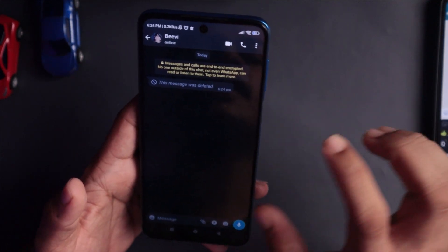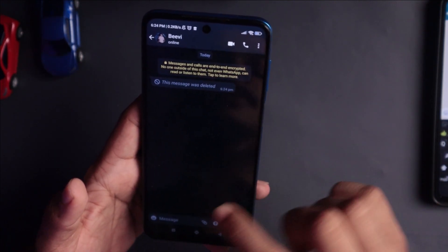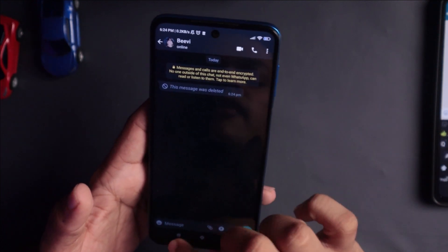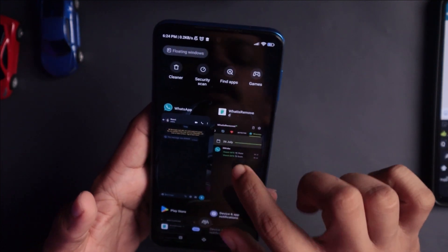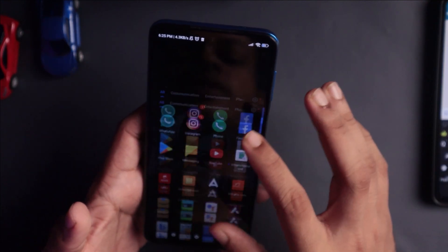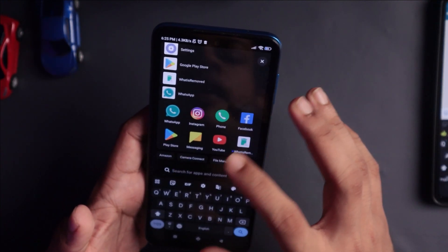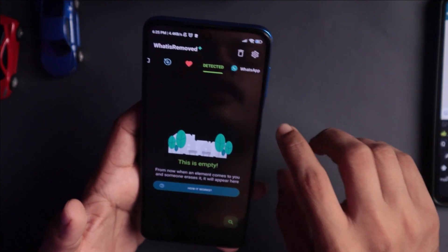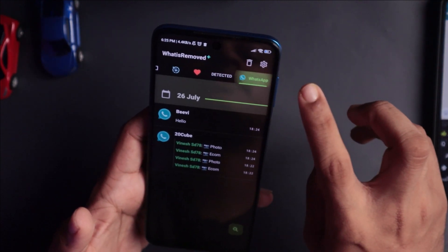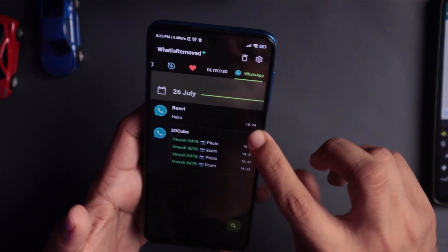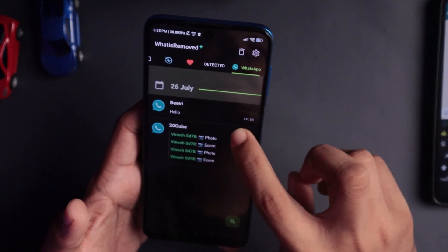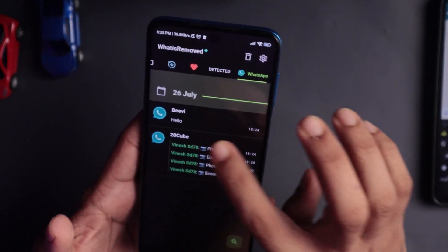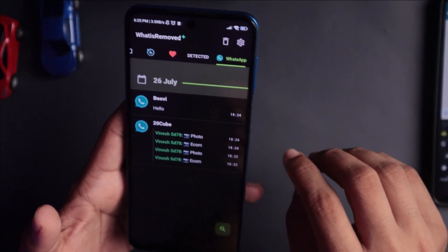Now, I am going to delete everything from the message. You can delete these messages because they are not already installed in the application. I am back at the application. I am entering this application, and there is an option for WhatsApp. Now, if you have any message, you can send me a message.